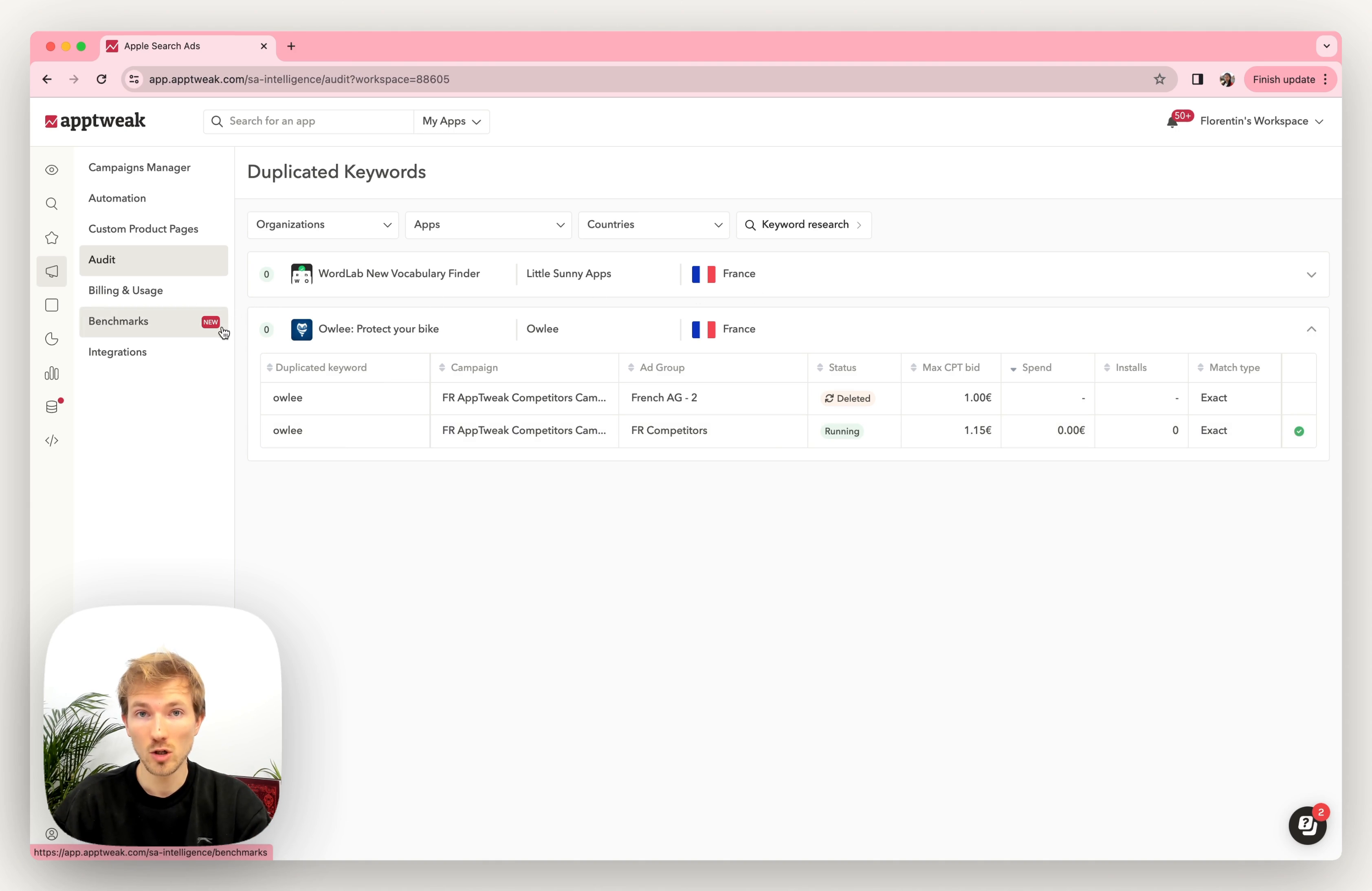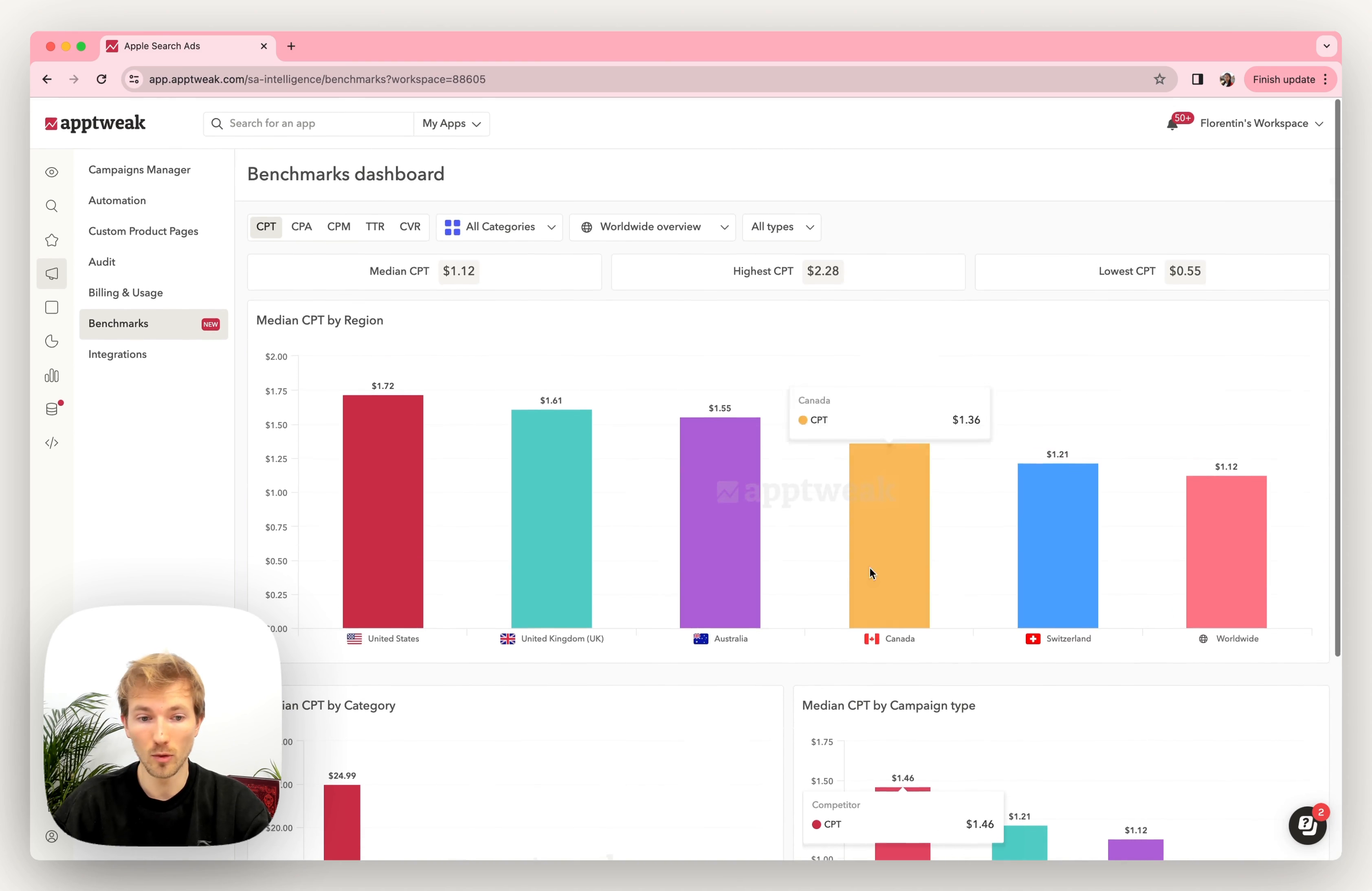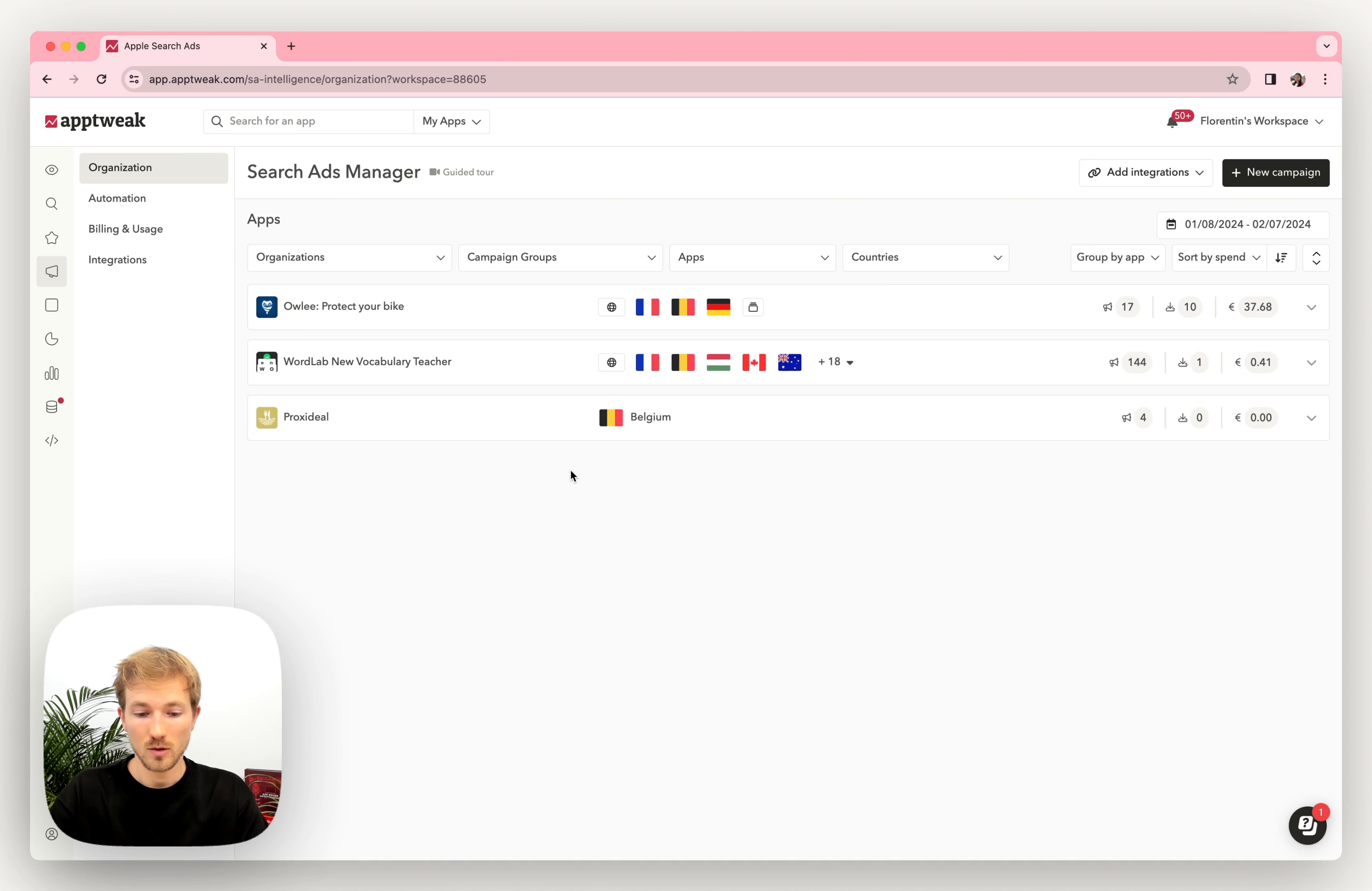The last section I wanted to talk about is benchmarks. And that's where you'll find lots of market insights about the different search metrics. For instance, you will know what's the median CPT per region, what's the highest quartile, the lowest quartile. Also, what are the median cost per tap or cost per acquisitions. For example, you will see that branded campaigns, usually it's much cheaper than competitors and generate campaigns, but you can also filter by any of those categories and any of those countries. So that's really a powerful way to compare yourself against your peers.